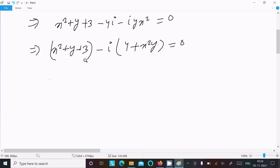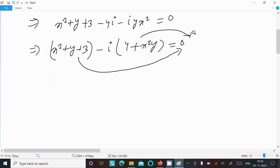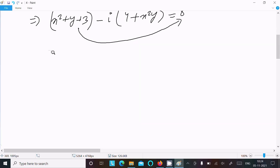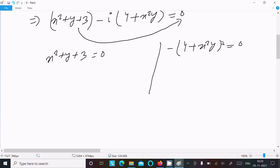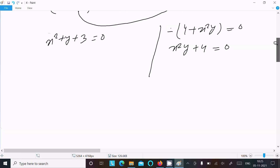Setting the real part equal to zero and imaginary part equal to zero: the real part gives x²y plus 3 equal to zero, and the imaginary part gives minus 4 plus x²y equal to zero, or x²y plus 4 equal to zero after moving the negative term to the right.